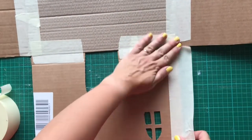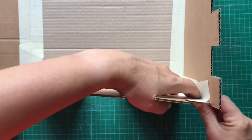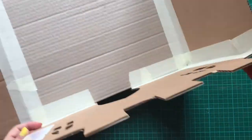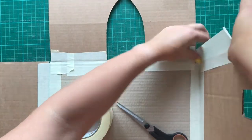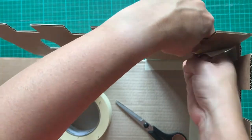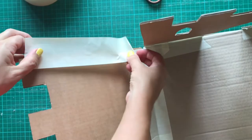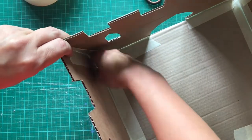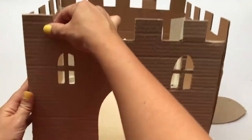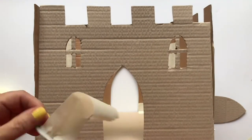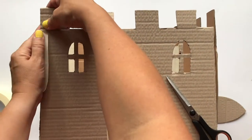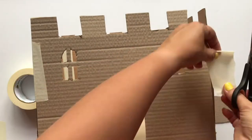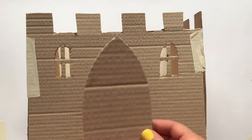Now raise the walls upwards and stick more lengths of masking tape along the inside of each join where two walls come together. You now have a castle shape. If you need to reinforce the corners, you can add a small piece of masking tape to the outer side of the corners too, as this will be covered up in later steps.